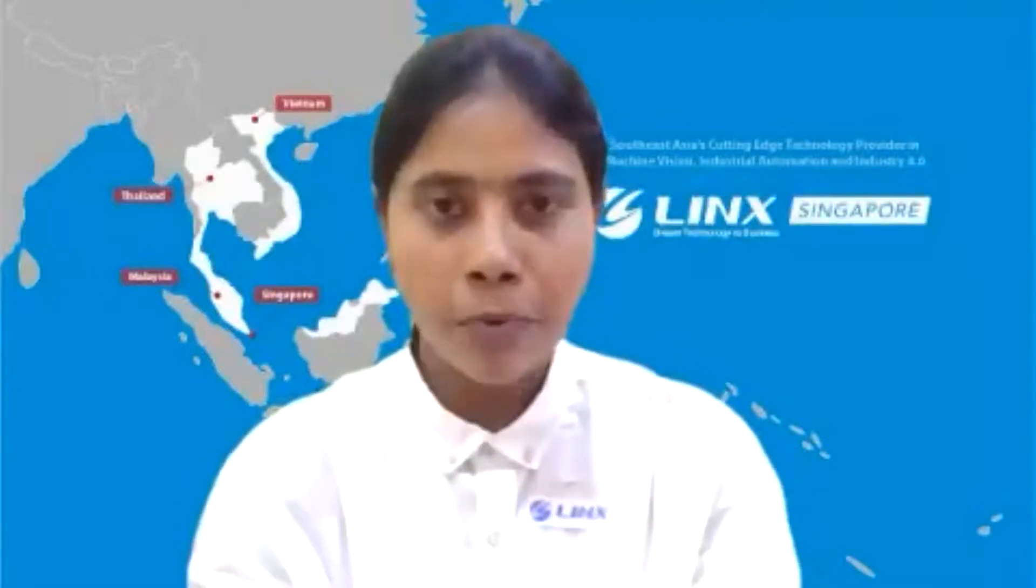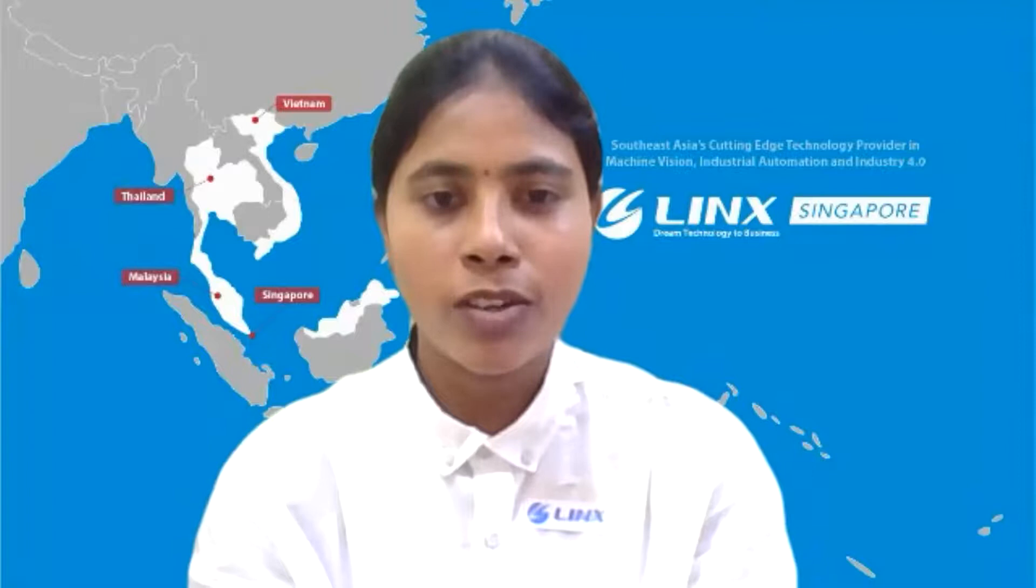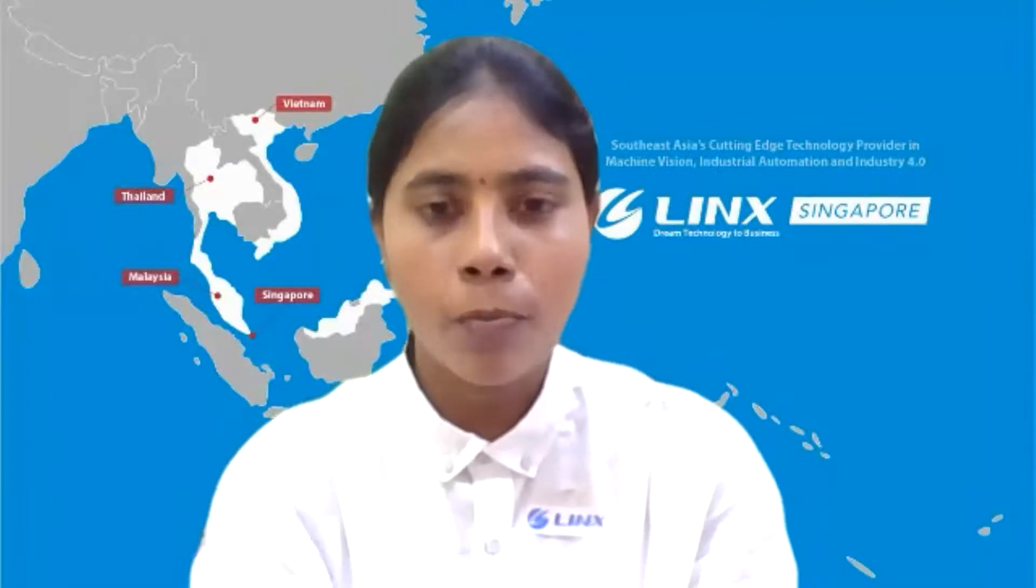On behalf of Link Singapore, I am glad to present this demonstration of Halcon Anomaly Detection on NVIDIA Jetson NX Embedded Platform.